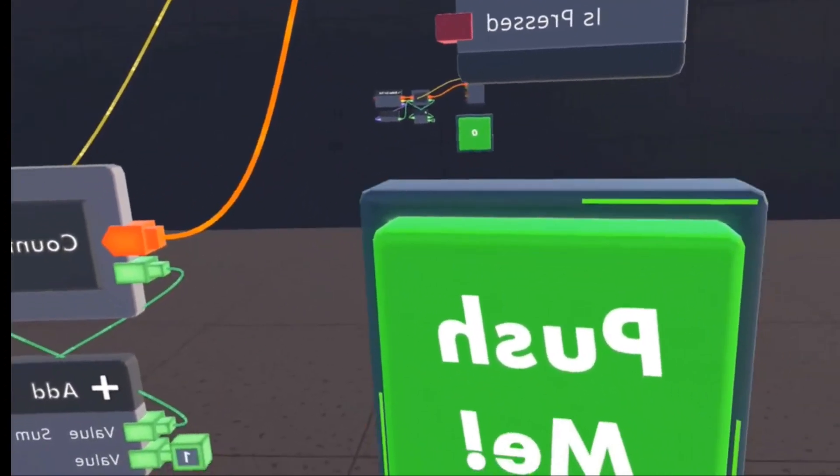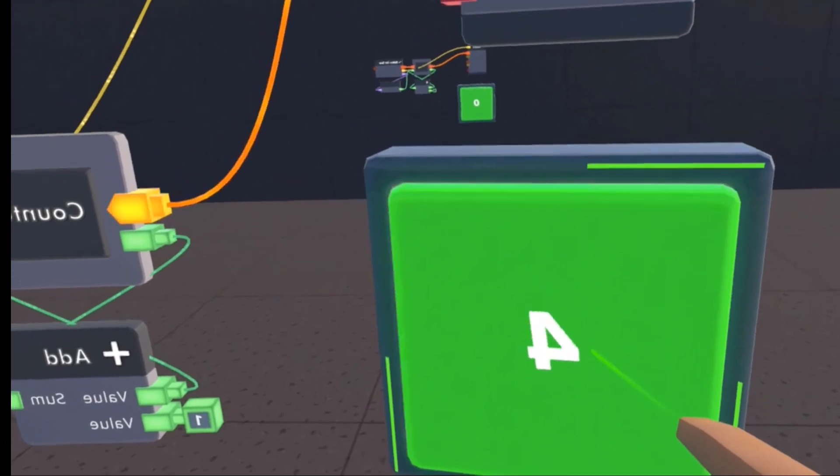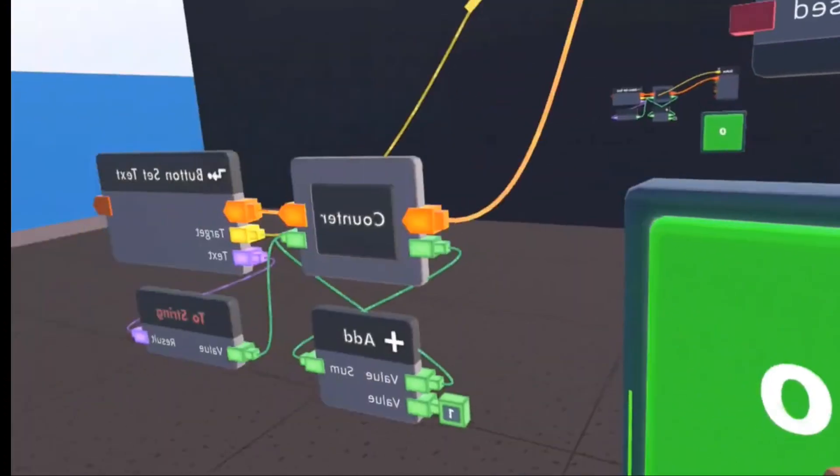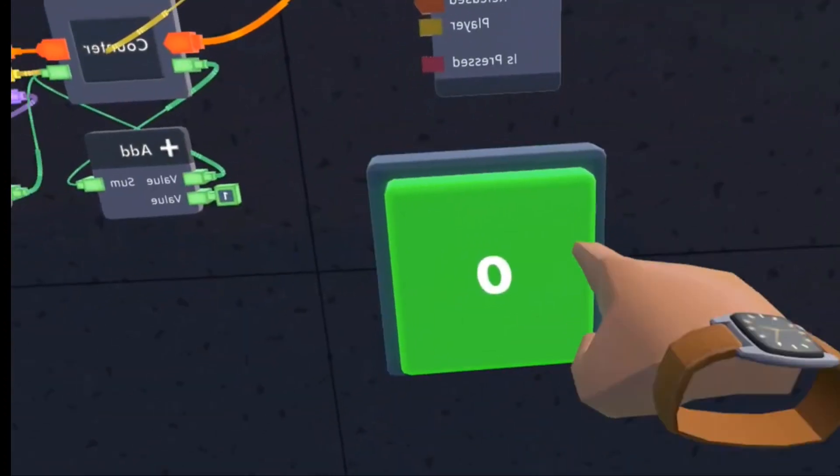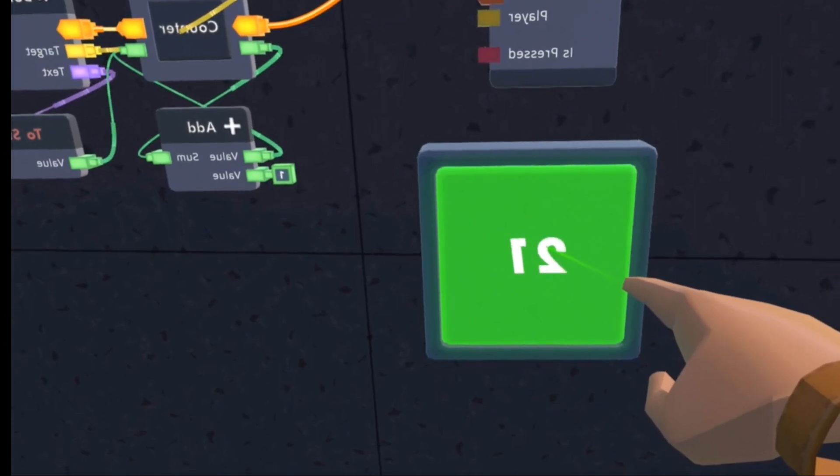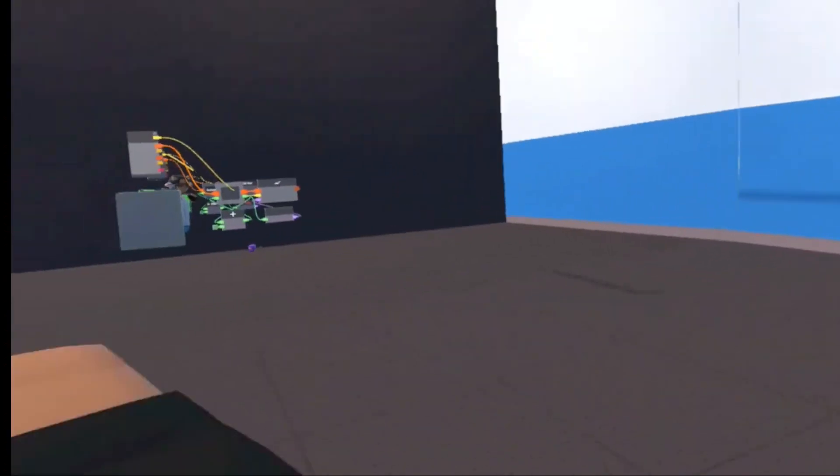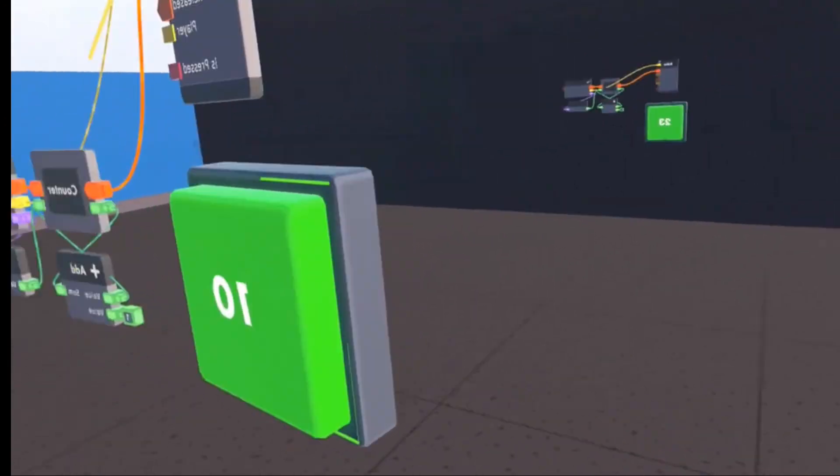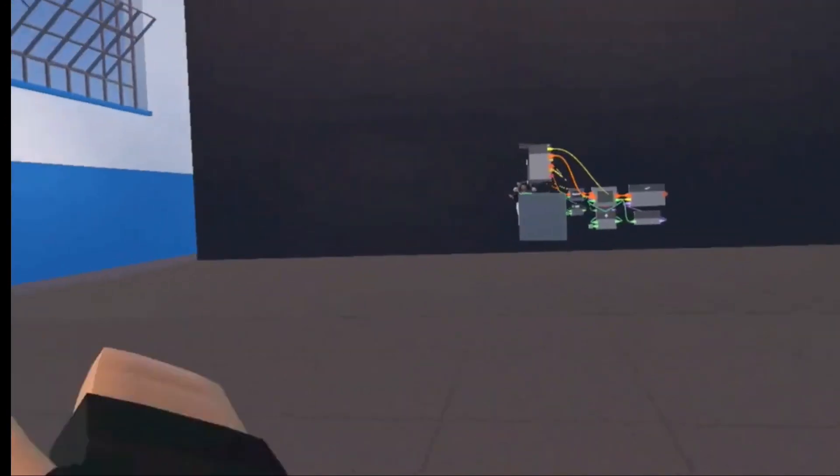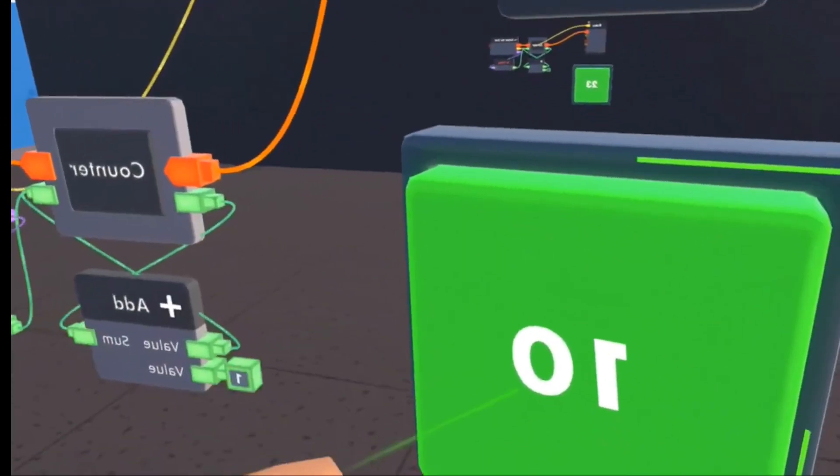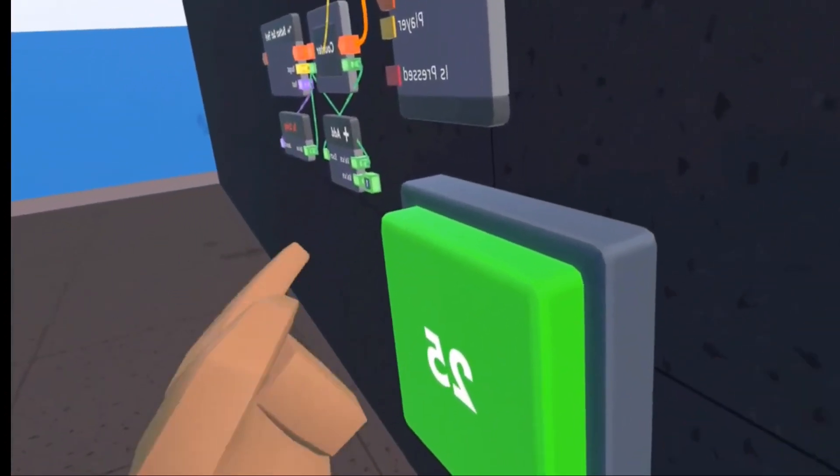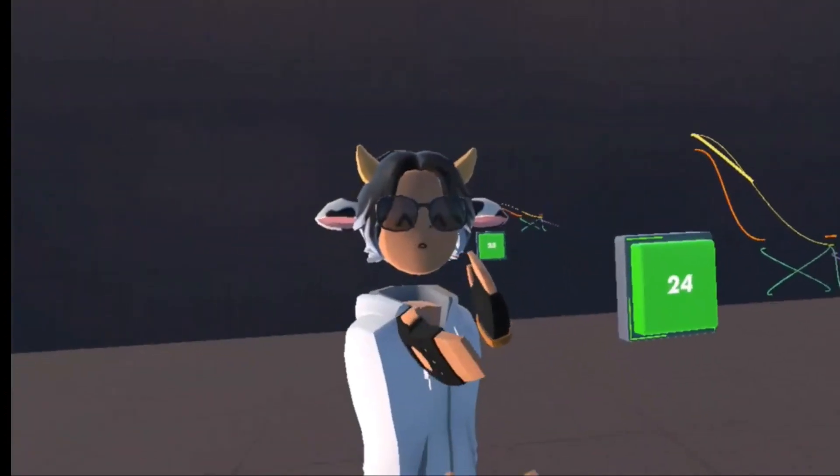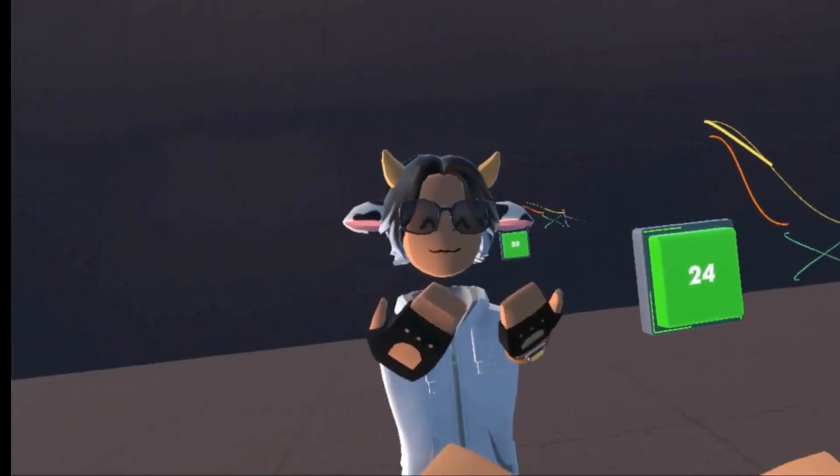Then once you press that, you got a button clicker just like this one over here. And if you spawn two of these, see how I'm on 23 over here and 10 over here. If I click this, 24. If I click this, 25. That's pretty cool isn't it?